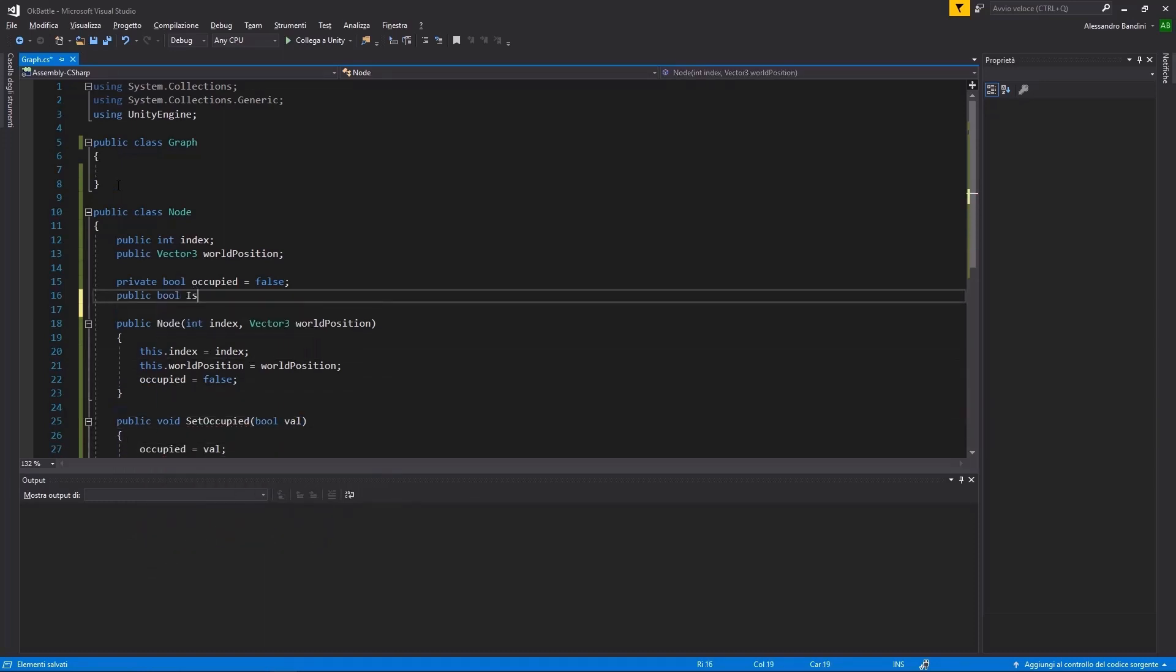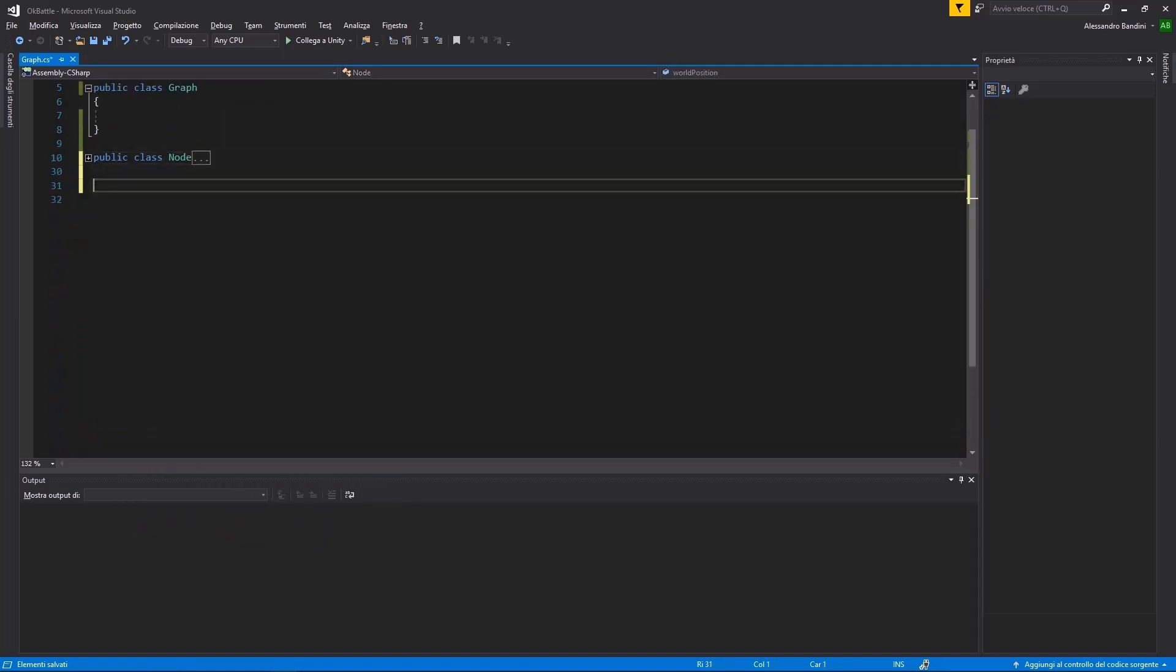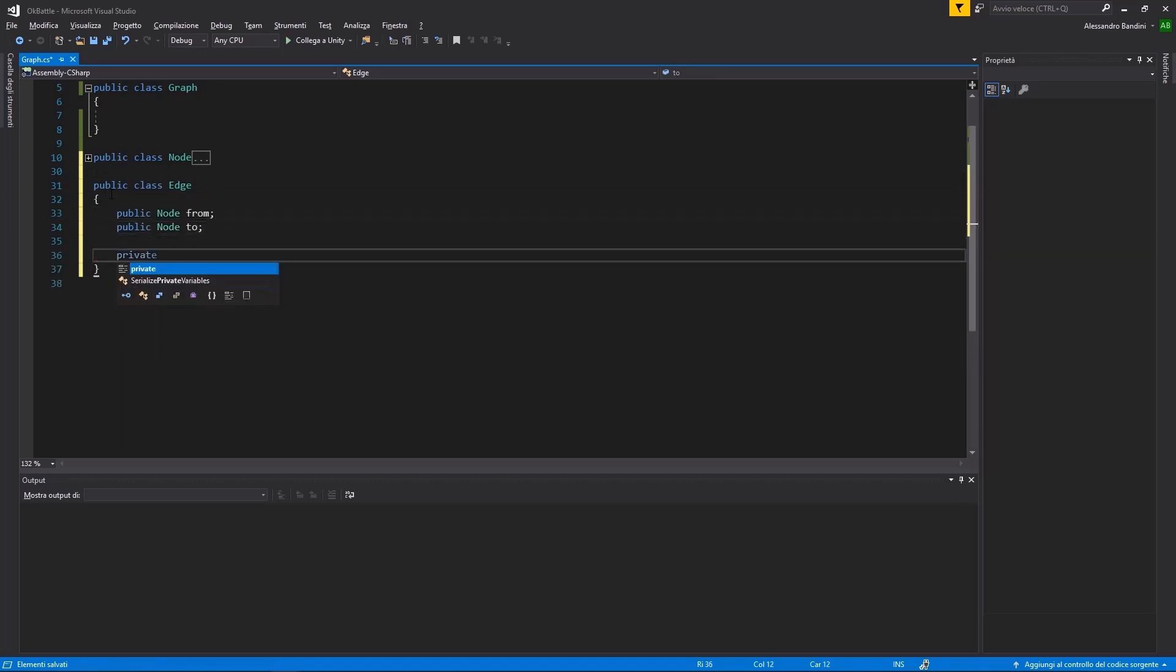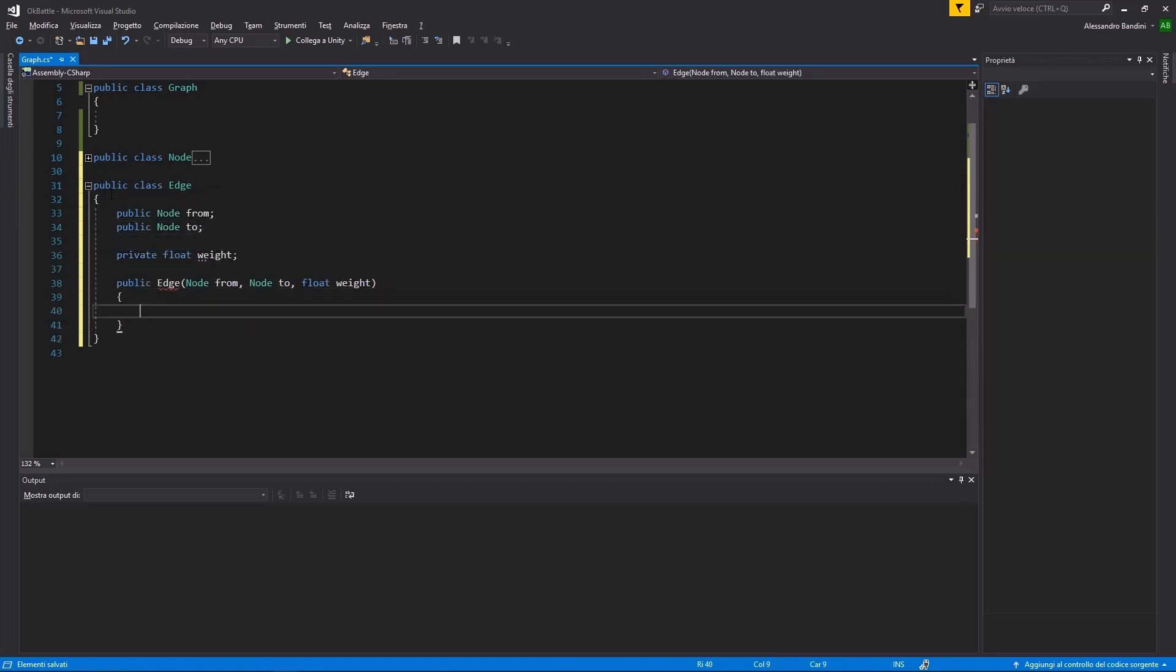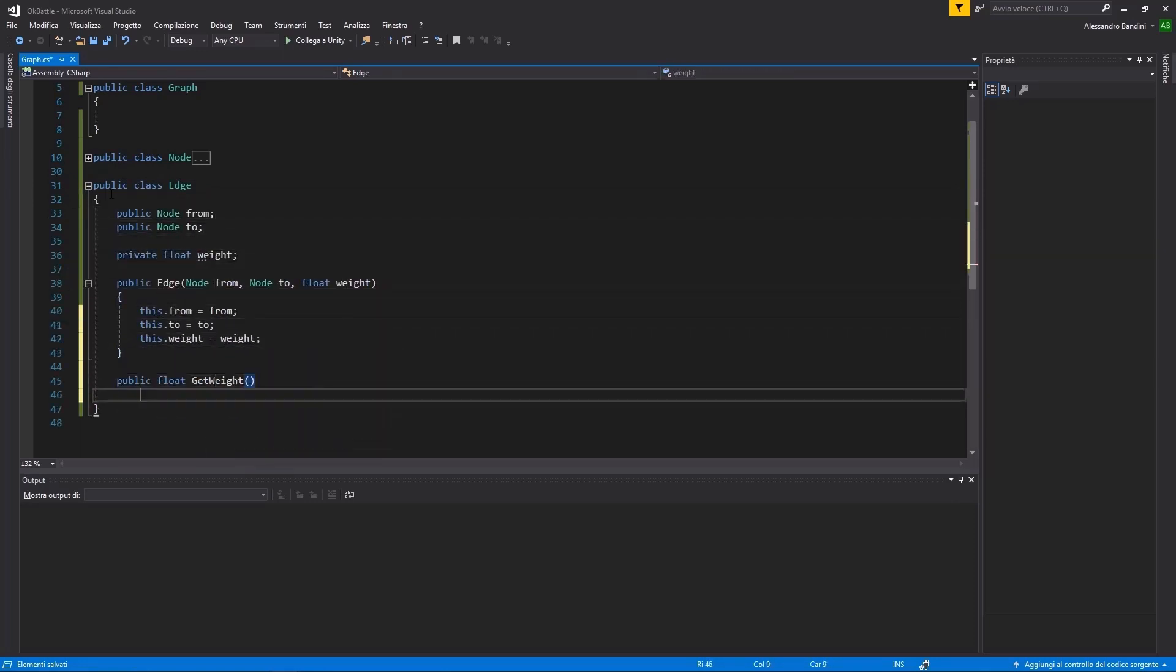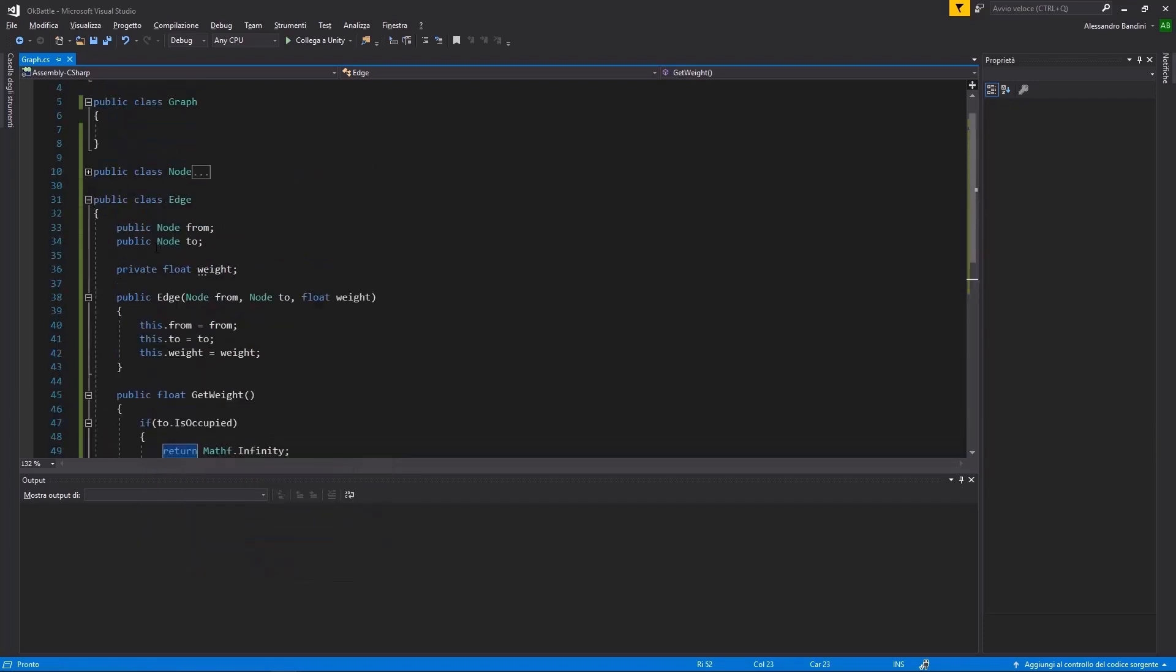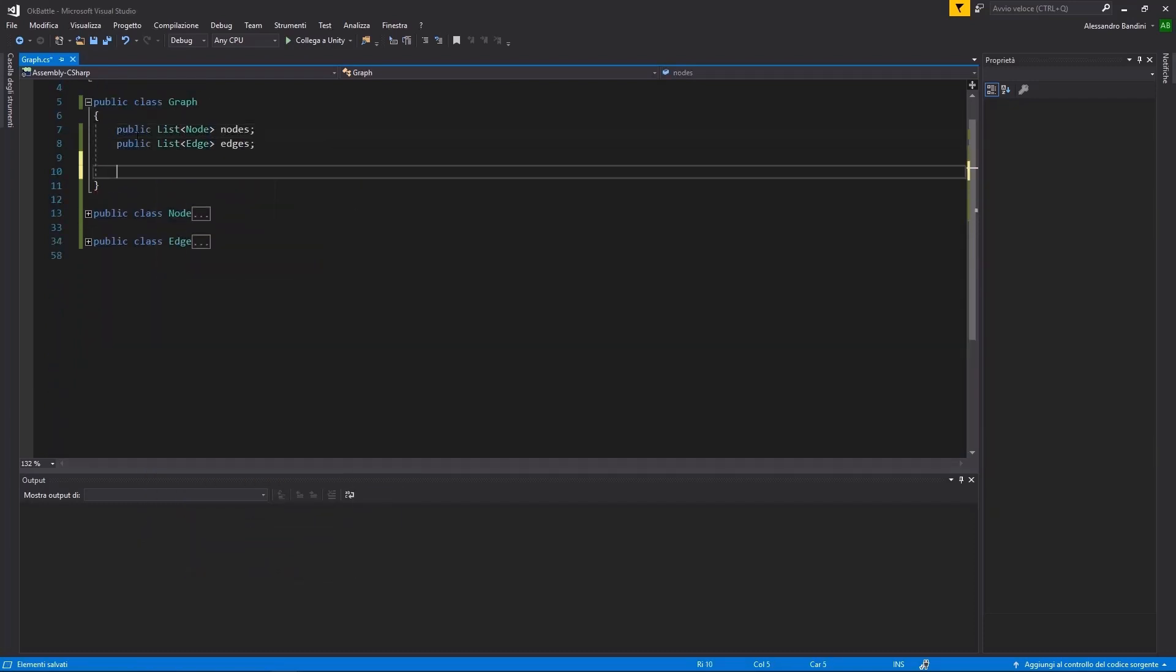An edge, instead, represents a connection between two nodes. It will need a reference to those two nodes and how much does it cost to follow that edge. In our case, the cost will be infinity if the destination is occupied, and that means you can't take that path.